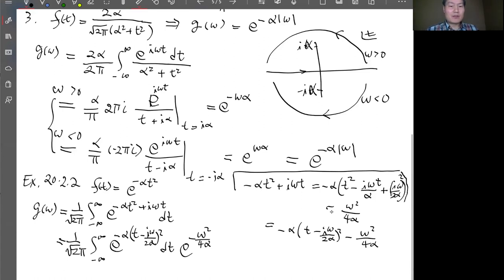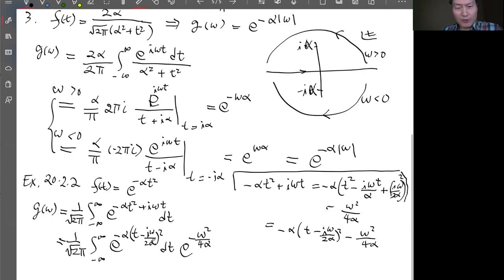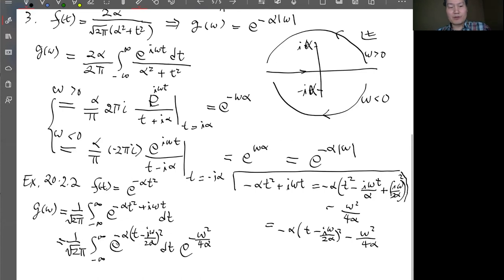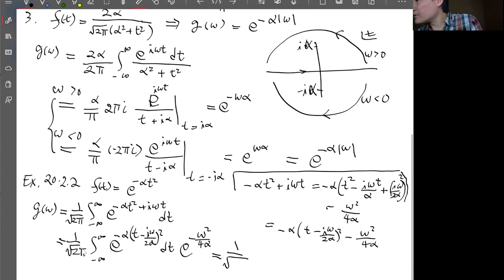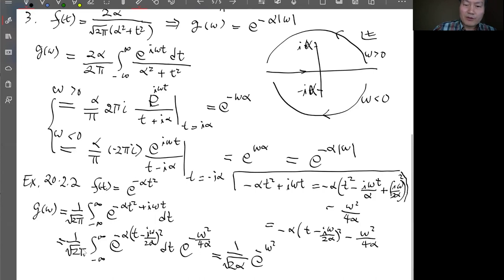The Gaussian integral gives √(π/α). Combining with the prefactor 1/√(2π), and after cancellations, the result is one over √(2α) times e^(−ω²/(4α)).